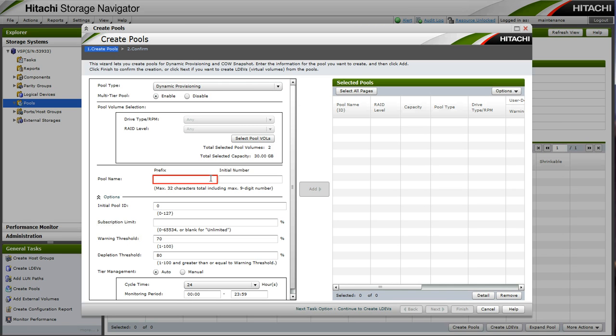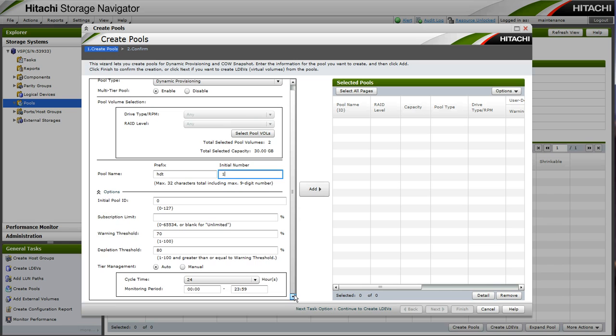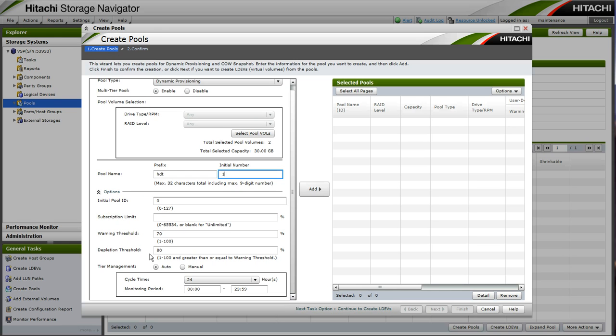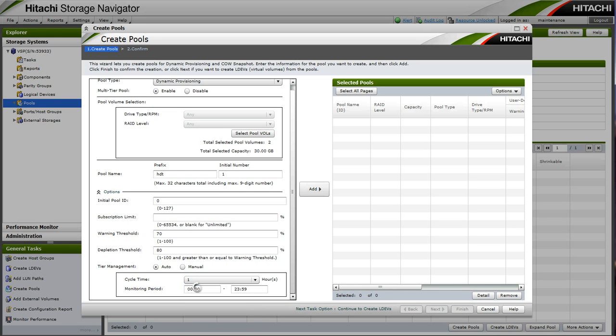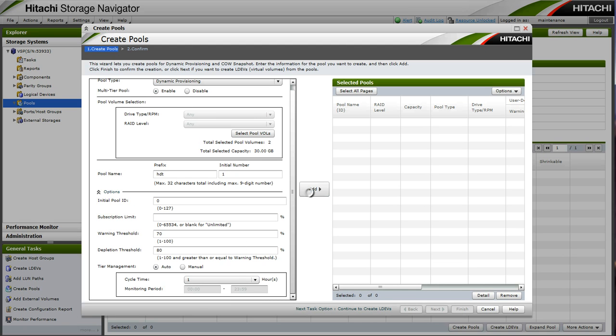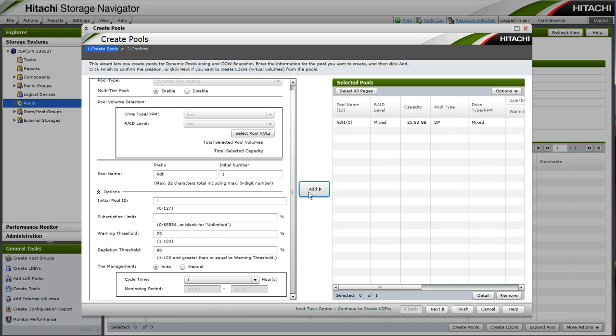Now we can name our pool. We can give it a character name and a number. We will leave our initial pool ID set to 0. We will choose Auto Tier Management. And we will change the cycle time from the default of 24 hours to 1 hour for testing purposes. Under the 24 hour cycle time, you would want to choose a monitoring period that excluded backups and other undesirable I/O.